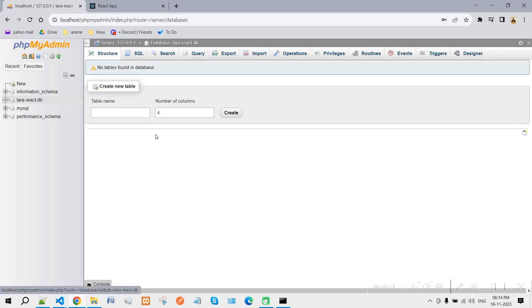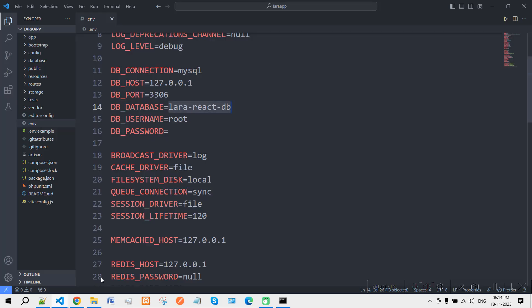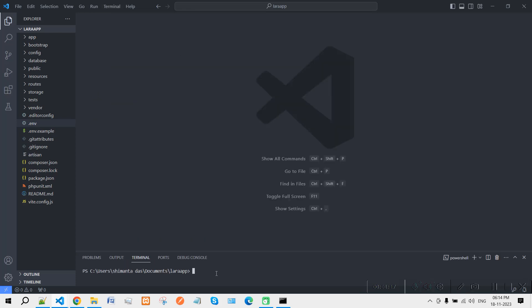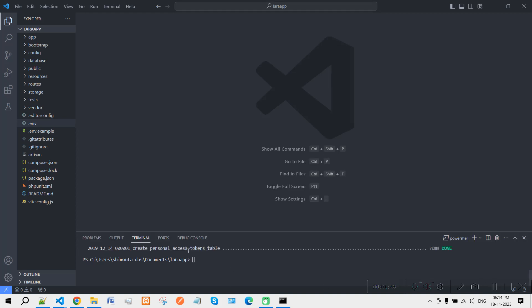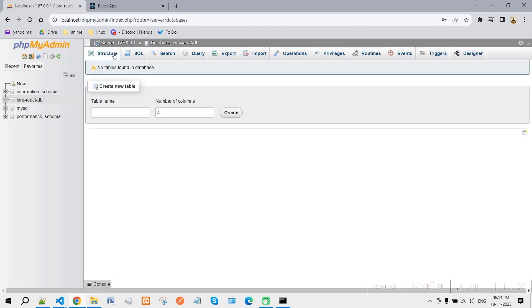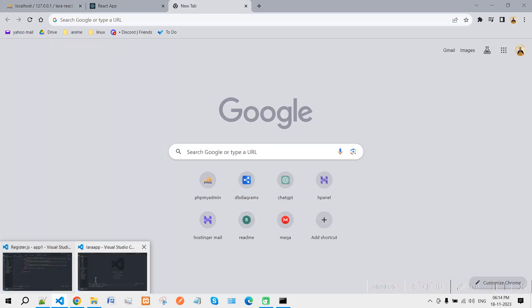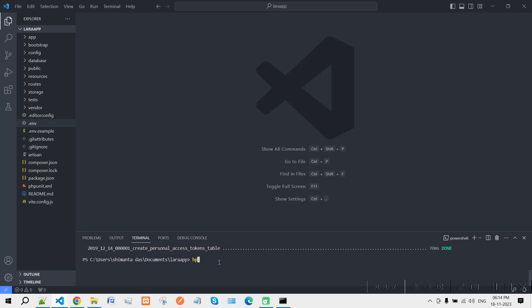Go to your browser, open phpMyAdmin, paste the database name, and click Create. As you can see, our database got created. Now open a new terminal and type 'php artisan migrate' to run the migration files. After successful migration, refresh and all the tables will be there.